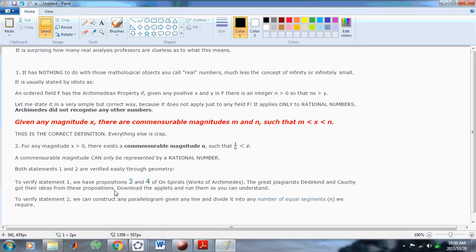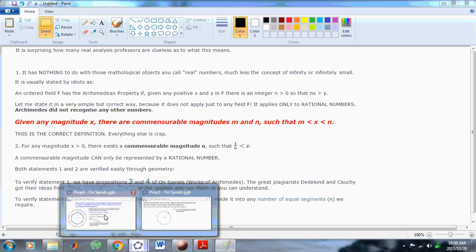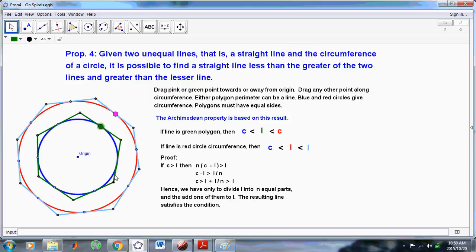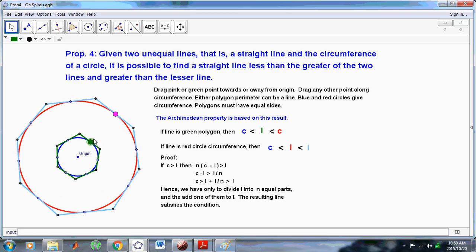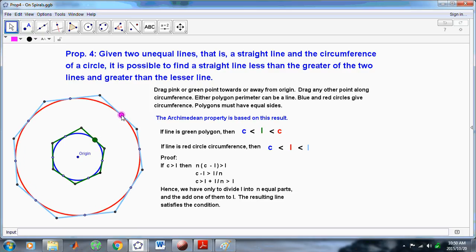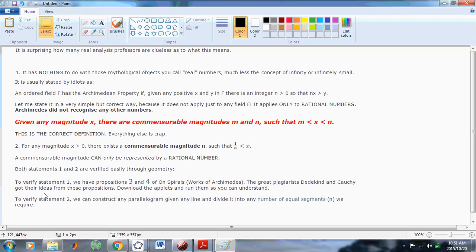Both statements 1 and 2 are easily verified through geometry. To verify statement 1, we have Propositions 3 and 4. Statement 1 says that x lies between m and n, and with Propositions 3 and 4 that green line x lies between m and n — very easy to verify, because you can just draw a polygon around the bigger circle, which forms a line, and a polygon around the smaller circle, which forms another line, and you can verify that the Archimedean property is satisfied perfectly by that.